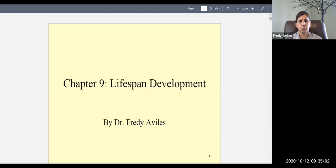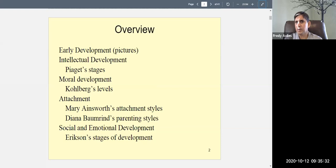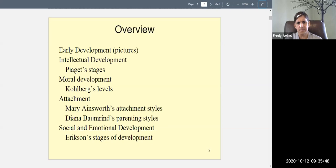Welcome to Psych 101. This week we're talking about lifespan development. Here's our outline for early development. I'm going to show you some pictures and tell you some things. There's a lot of information when it comes to prenatal development — way too much for a Psych 101 class. We'll talk about intellectual development using Piaget's stages, moral development using Kohlberg's stages, and then attachment theory.